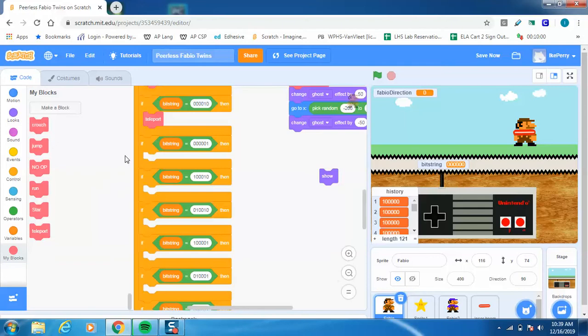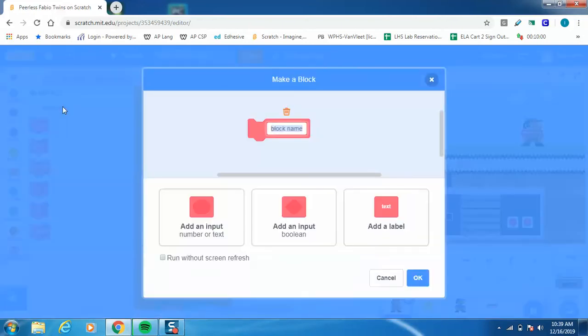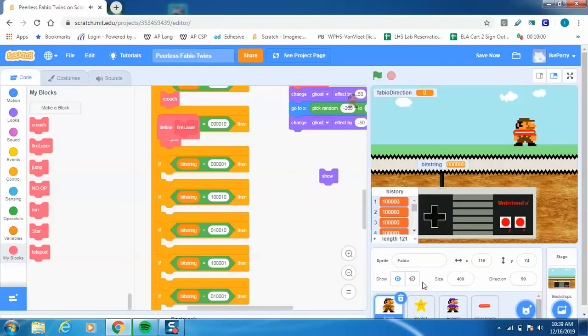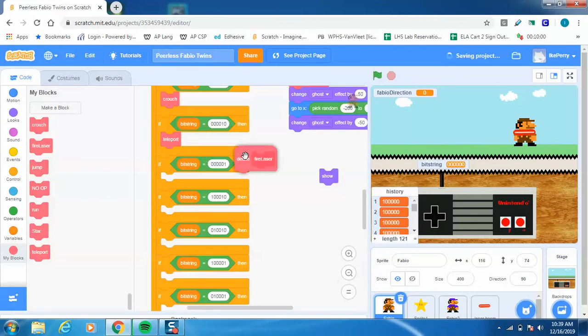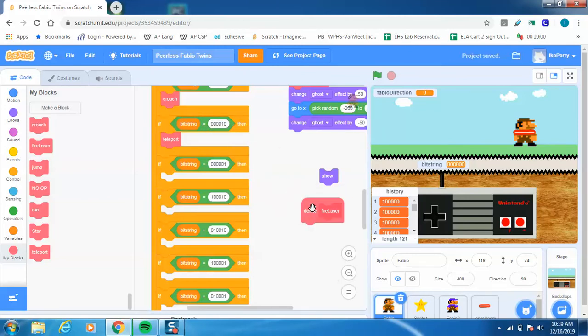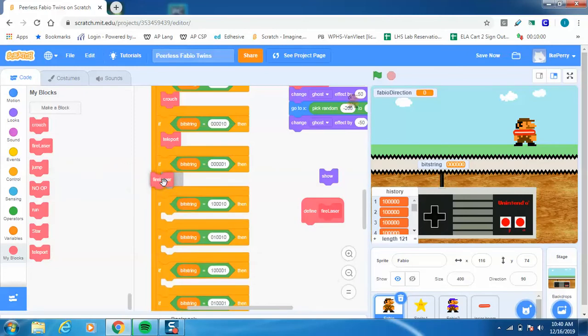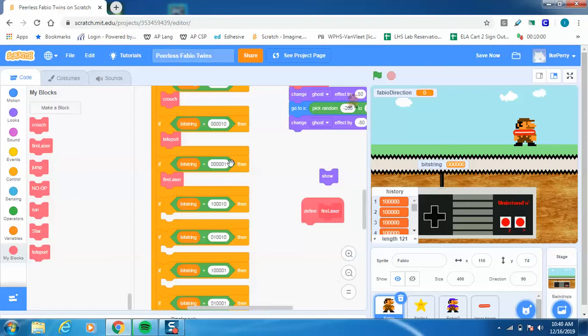So I go down to My Blocks. I'm going to create a block, and this is going to be called Fire Laser. I'm going to say good to go. I'm going to drag this Define Laser block over here and get that out of the way. Fire Laser, the puzzle piece is here. So I'm going to pop that in right there. So now this tells the computer, okay, if the bit string equals this, when I touch letter S, fire that laser.